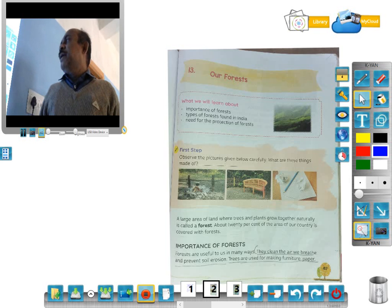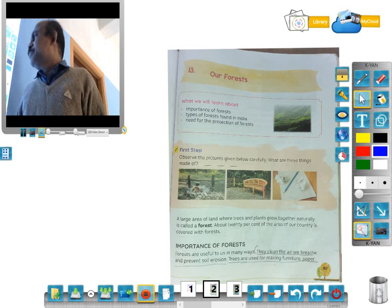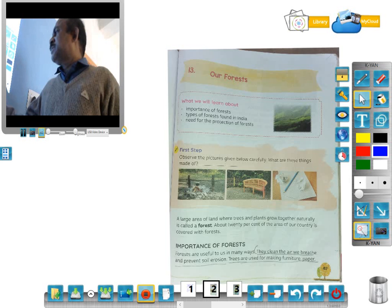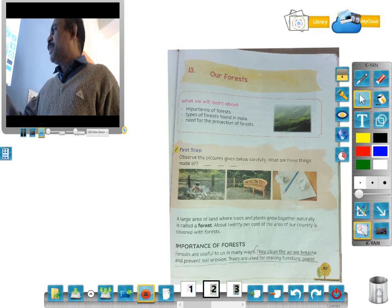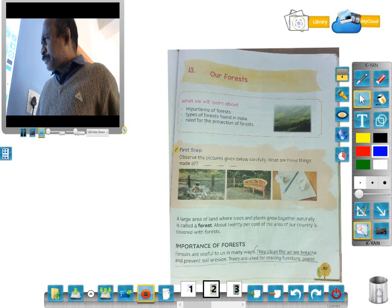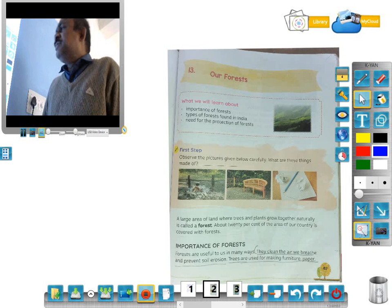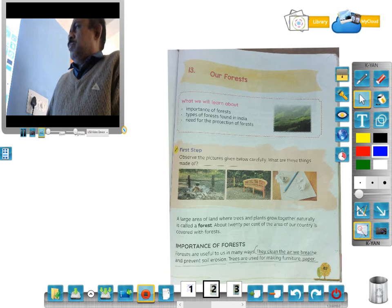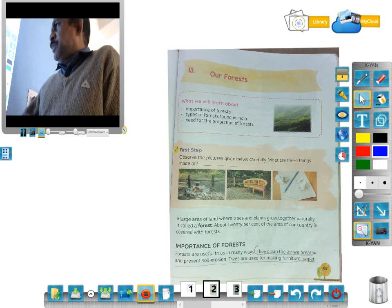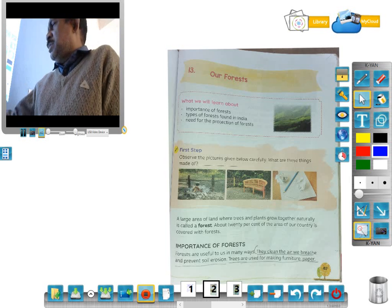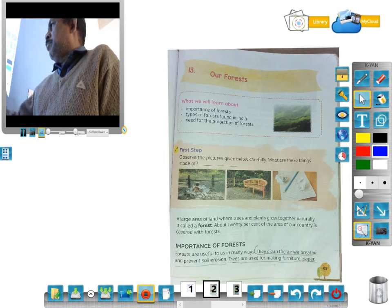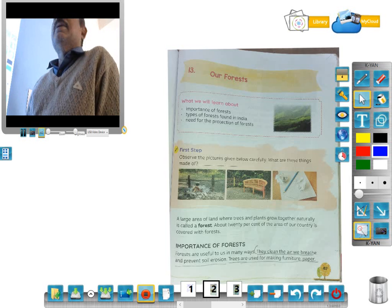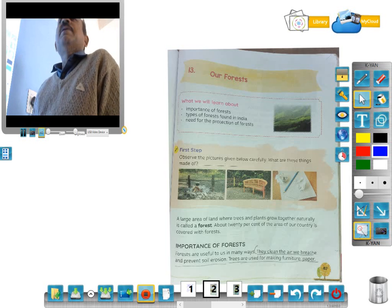These things are made from the forest — paper, pencil, chair, and many other things. These things are made from forest.